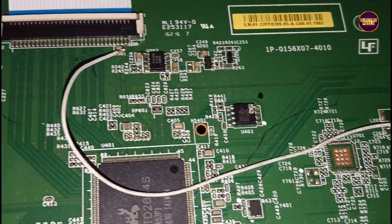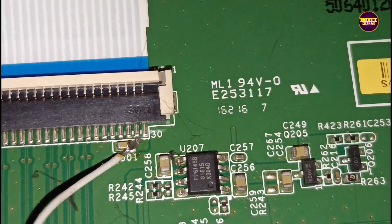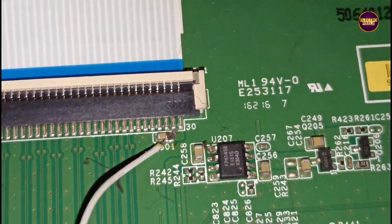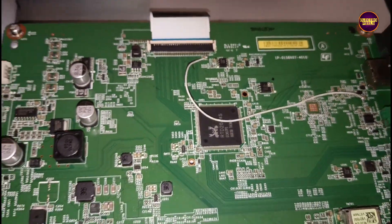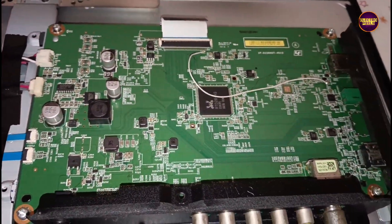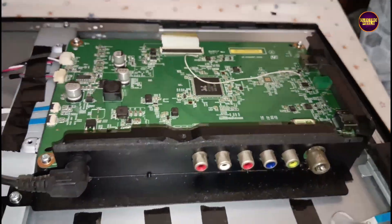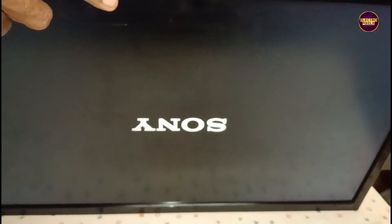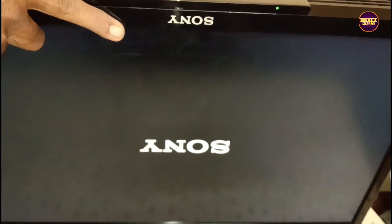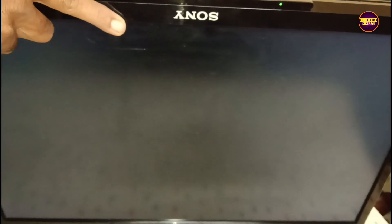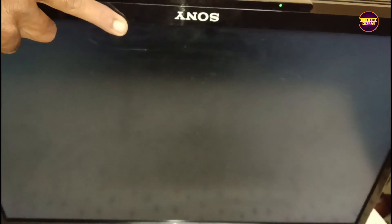Now let's turn on the TV and check the picture. See friends, now picture comes and the TV started working normally. So that's it, hope you like this video.